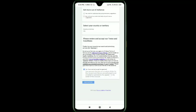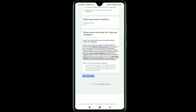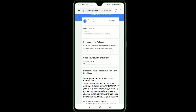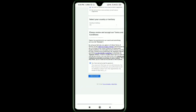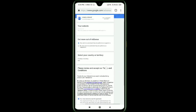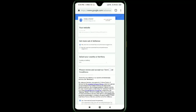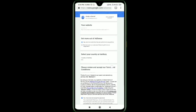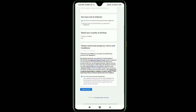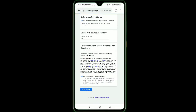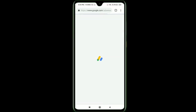You can select the personalized option. Click the email address to activate it. In this option you can select the first option. Here you can create an AdSense account by clicking through the setup — this AdSense account holds your payment details.